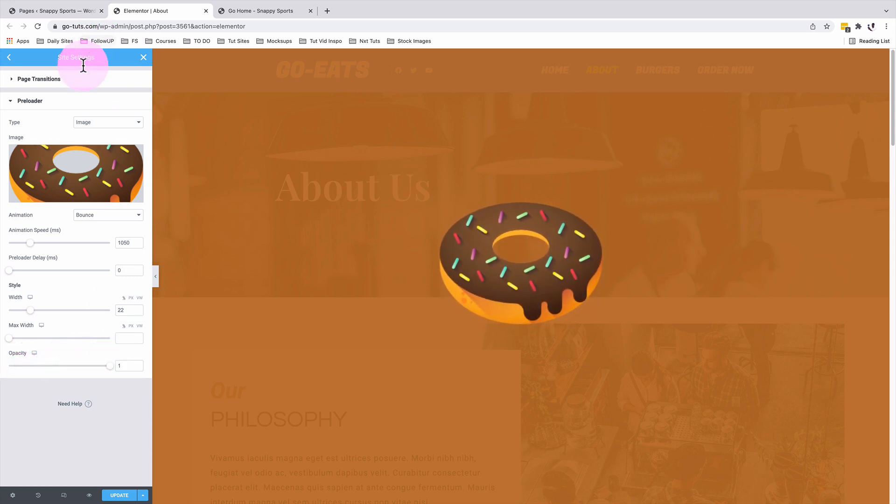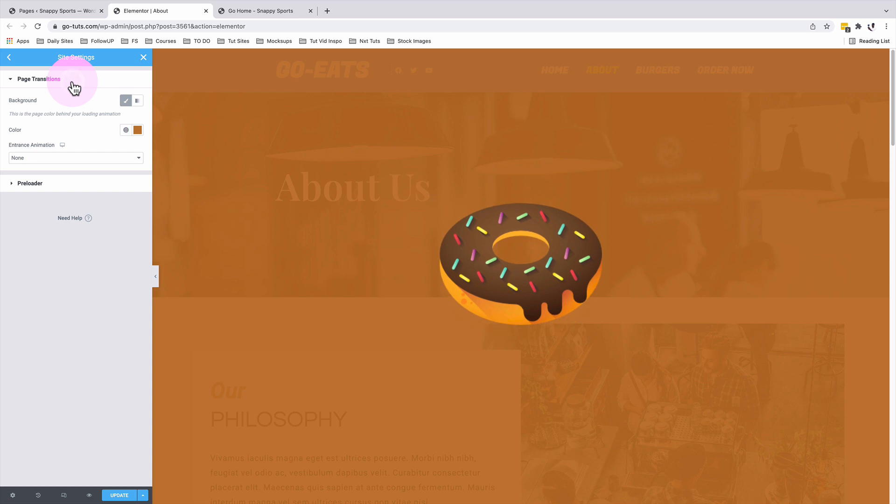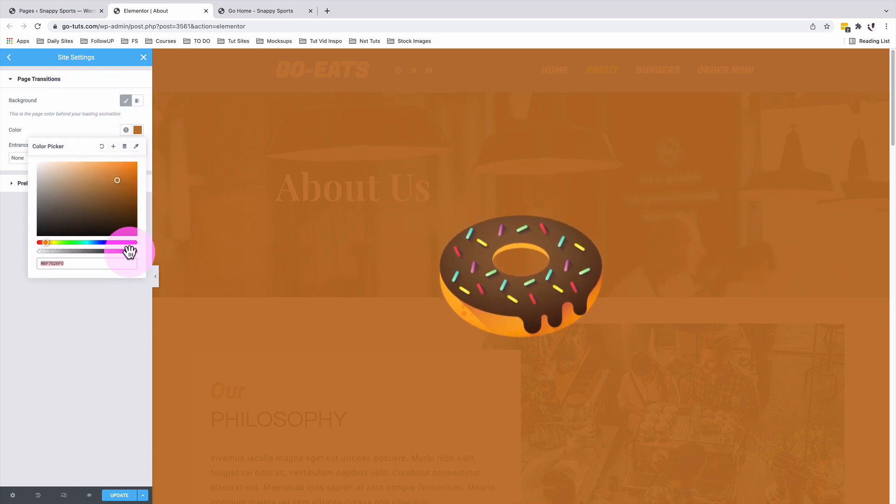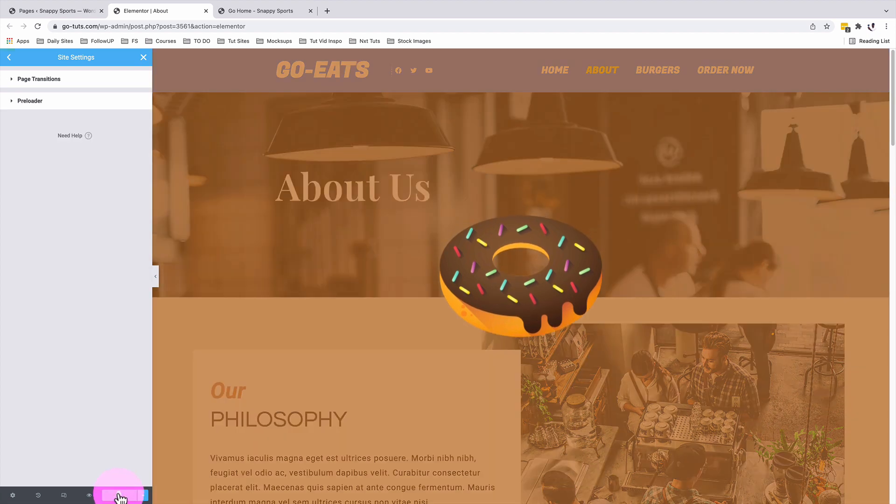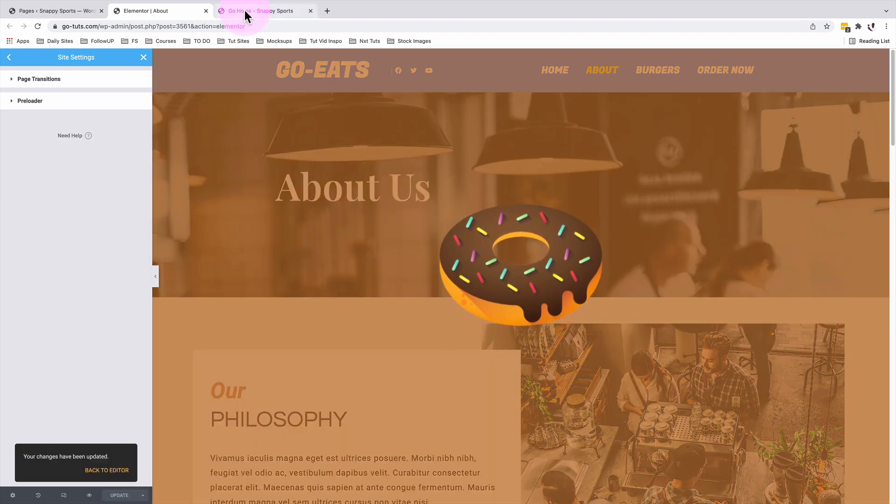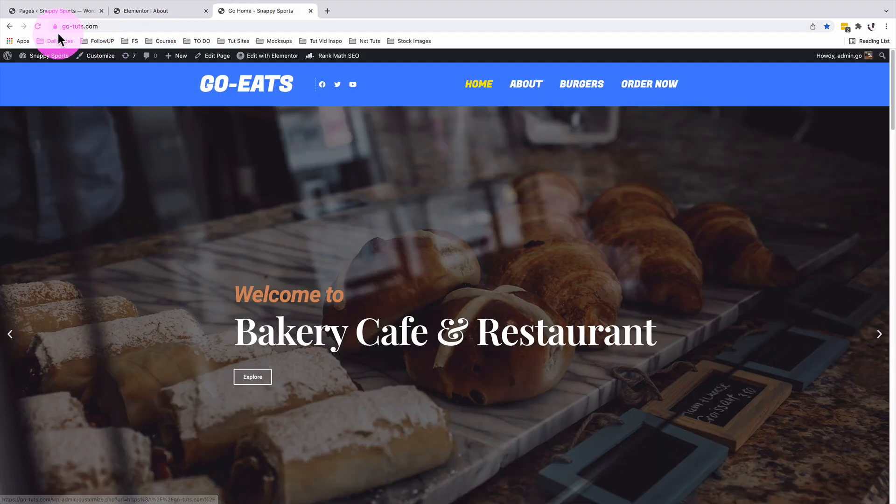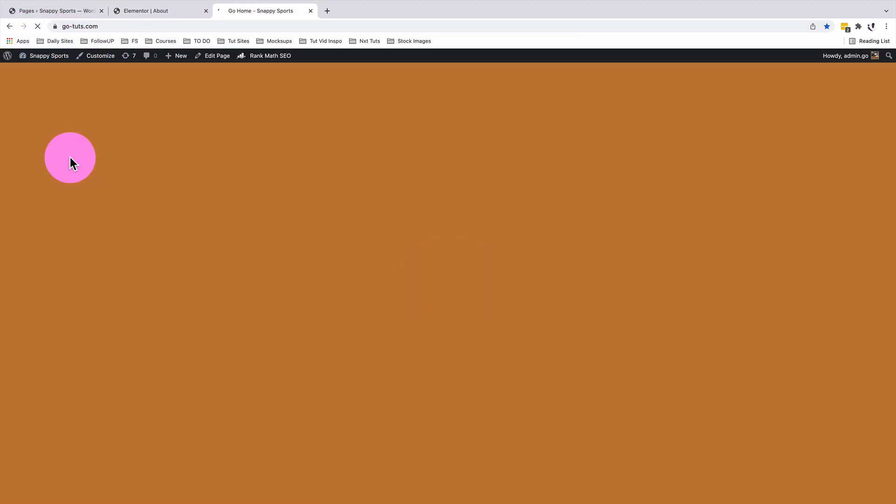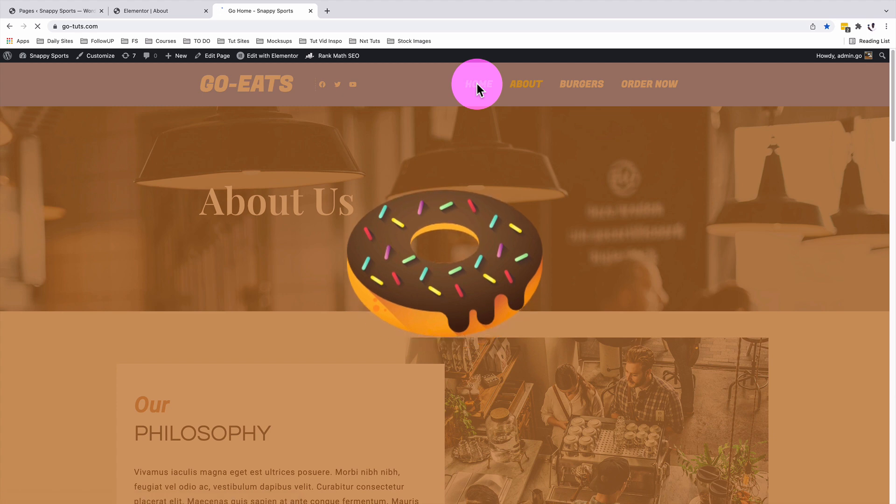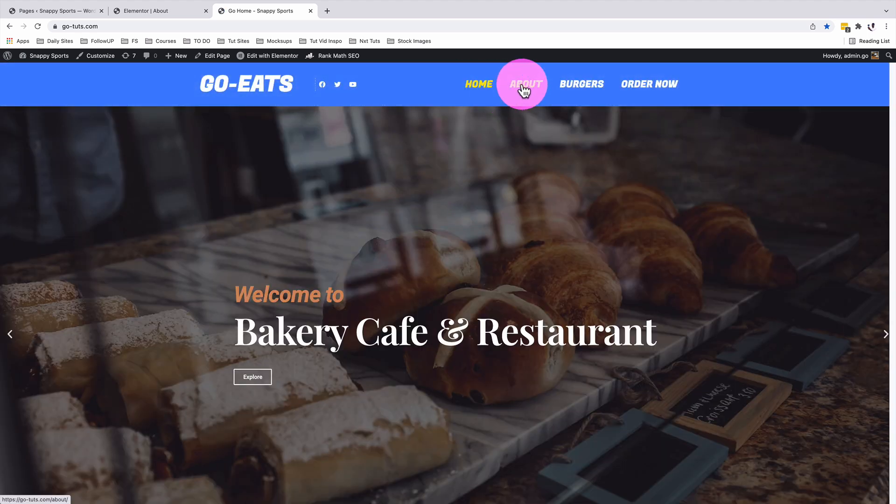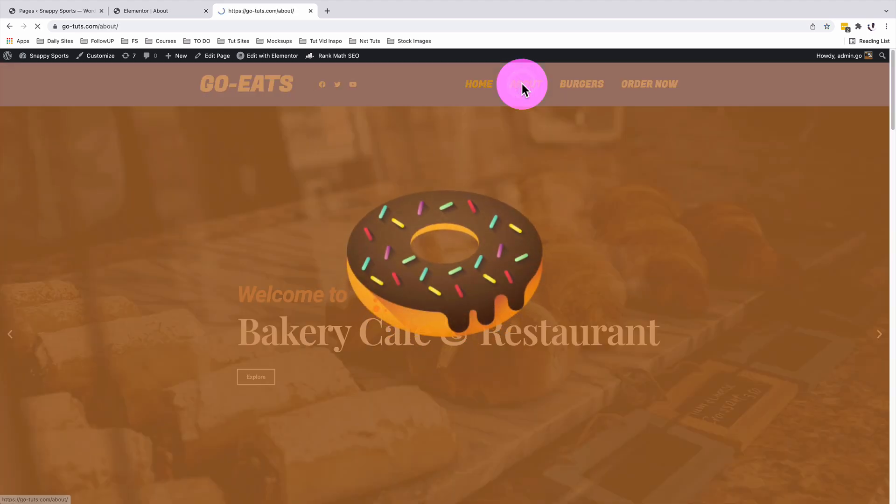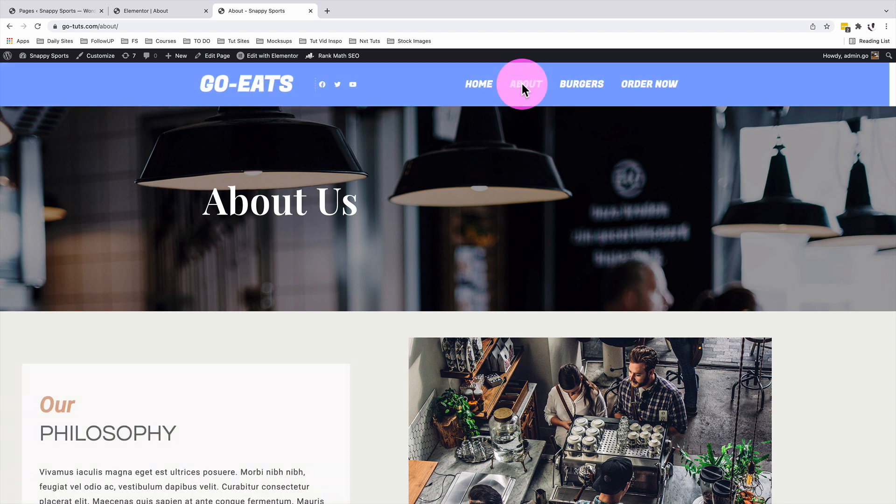And we can as well change the background type of our preloader. In this case, we can change to maybe a more transparent color. I'll update. Have a look at our website. I will load my homepage. You see that now our preloader background changes and our image as well turns to be a little bigger.